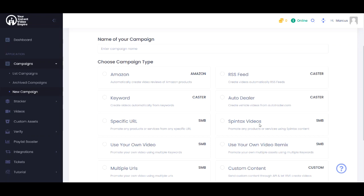And it will make a variety of videos including different assets mixed in to each of the videos. Because each video is unique. So a unique script, unique title, and unique assets in each video. And we definitely recommend trying this out. This might be the most powerful of all the campaigns.